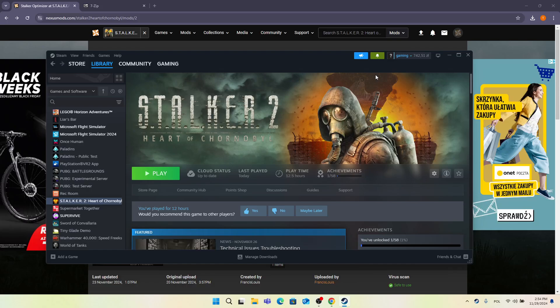Hello, in this video I'm going to show you how to install Stalker Optimizer mod in Stalker 2 to optimize your gameplay.